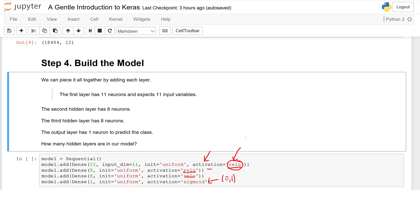Activation functions simply mean: within the network model, are we going to fire? So the activation sees the data and asks, do I fire or do I not fire? Obviously it's a little more complicated than that, but that's kind of the gist of it.